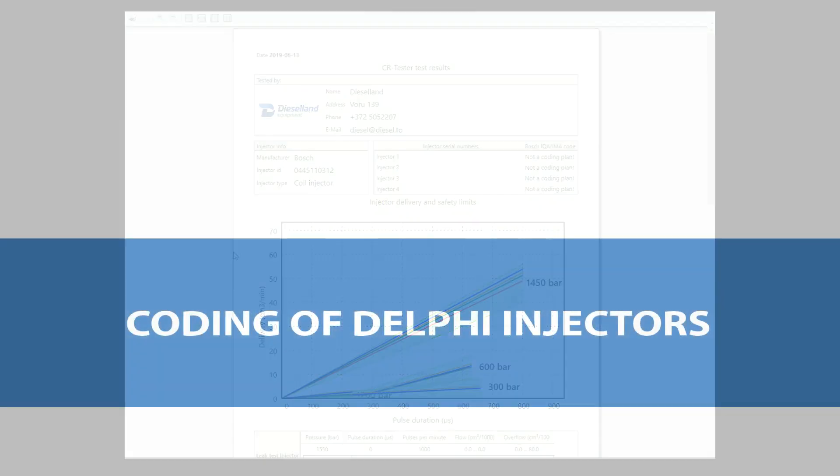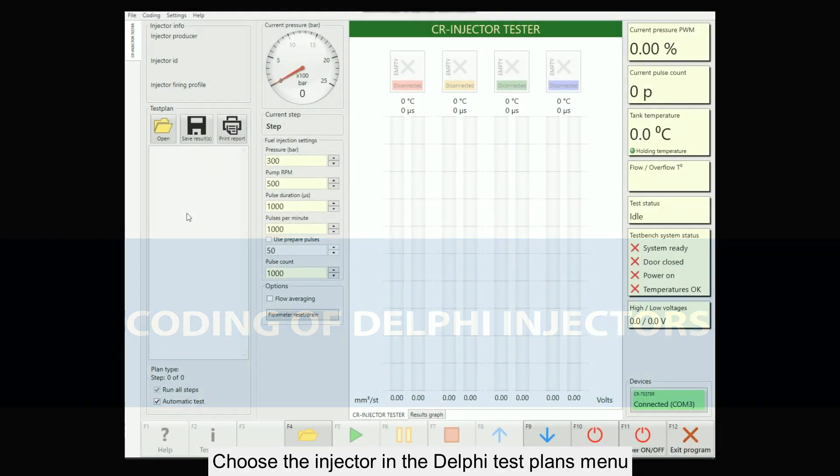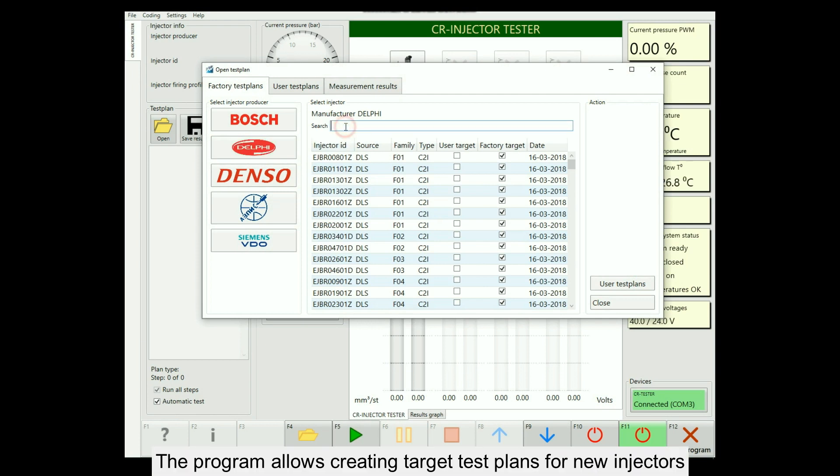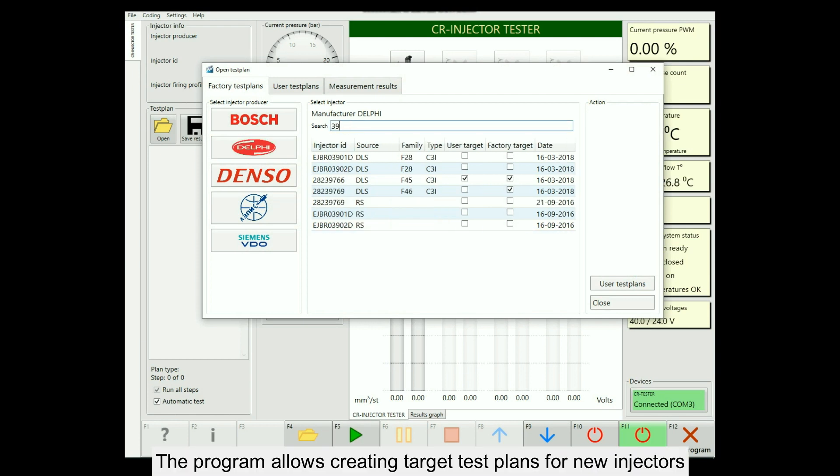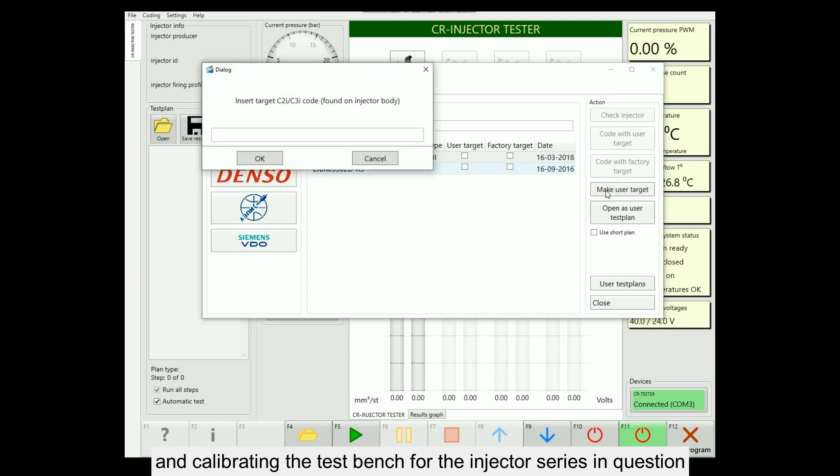Coding of Delphi injectors: Choose the injector in the Delphi test plans menu. The program allows the creation of target test plans for new injectors and calibrating the test bench for the injector series in question.